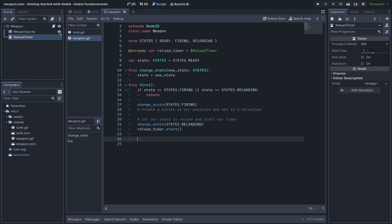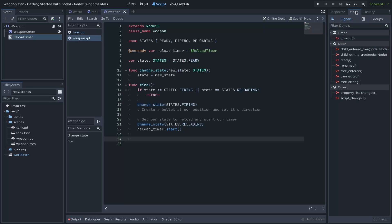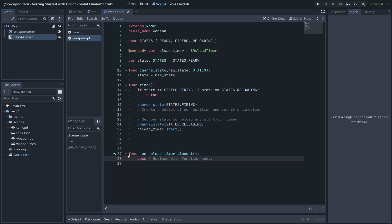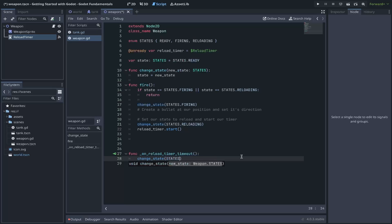Let's also cover signals. Our reload timer is set to one second. When it completes, it will emit a timeout signal referenced on our nodes tab under the timer. We double click the timeout signal. We can tell it to connect to our weapon script under a method called _on_reload_timer_timeout. You'll notice it automatically creates the function definition that we can replace with the body of our function. In our case, we just simply want to change our state back to the ready state.